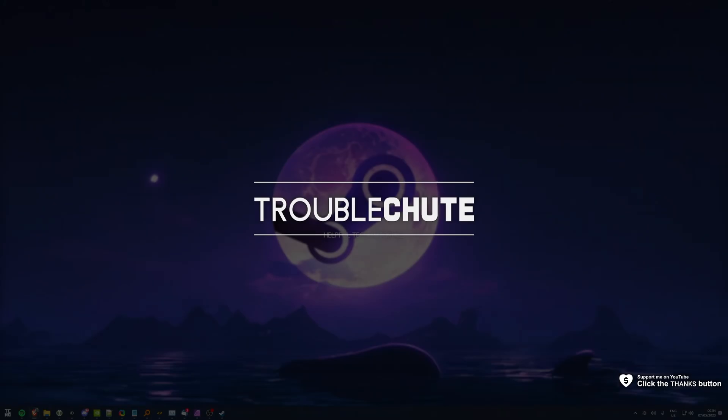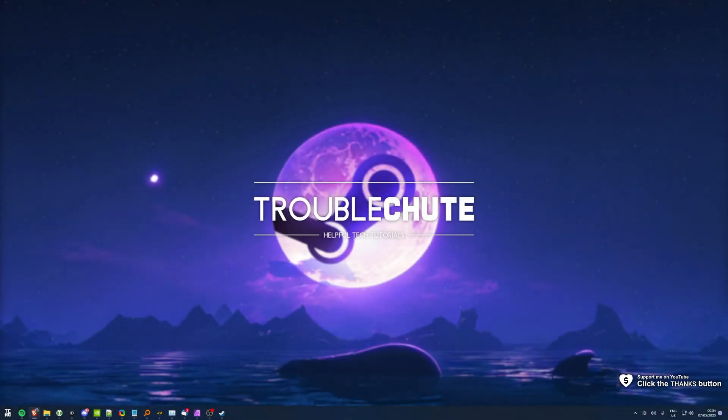What's up? I'm Troubleshoot. Welcome back to another video. In this quick guide, I'll show you how to fix an uncommon issue, but it is something that could really annoy you.